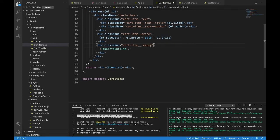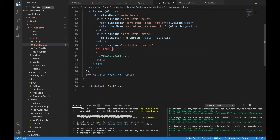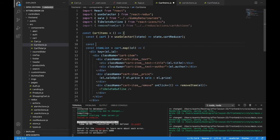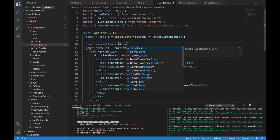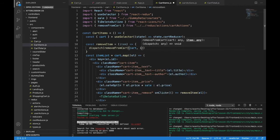Now we have our removeFromCart action. Where it says div class name cart-item__remove, we'll also add an onClick which fires off a function. I don't like to do it inline, so I'm going to call it removeItem and pass in the element. Now removeItem is undefined, so let's write that: const removeItem equals the item being passed in, and then we will dispatch removeFromCart, passing it the cart and the item.